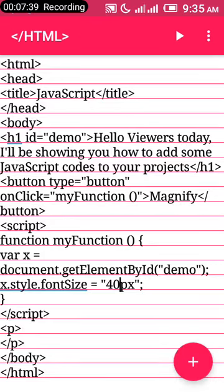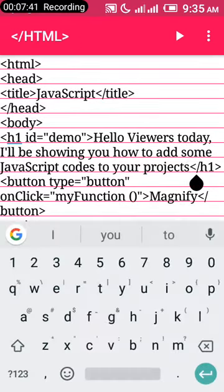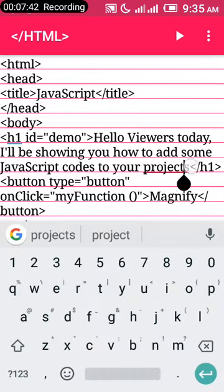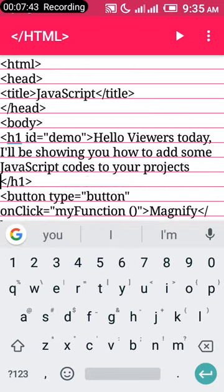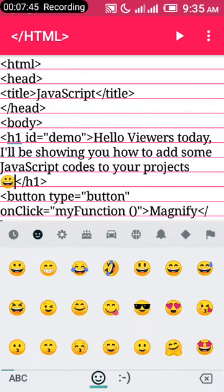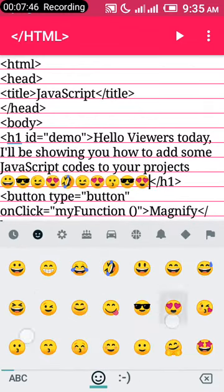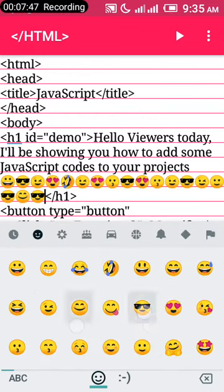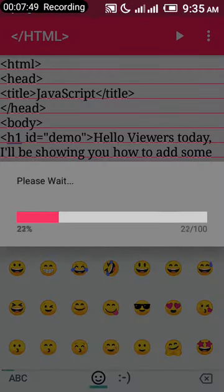You might want to ask if you add some emojis whether it will also magnify them. Let's randomly select some emojis and see what happens. It still does the same magnification we want.